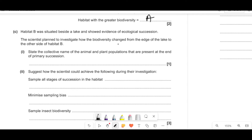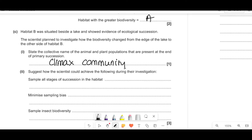Habitat B was beside a lake and showed evidence of ecological succession. The collective name for animal and plant populations at the end of primary succession is a climax community. Pioneer species come along, modify biotic and abiotic conditions, more species come along and out-compete each other, until a stable, species-rich ecosystem is reached — that's the climax community.